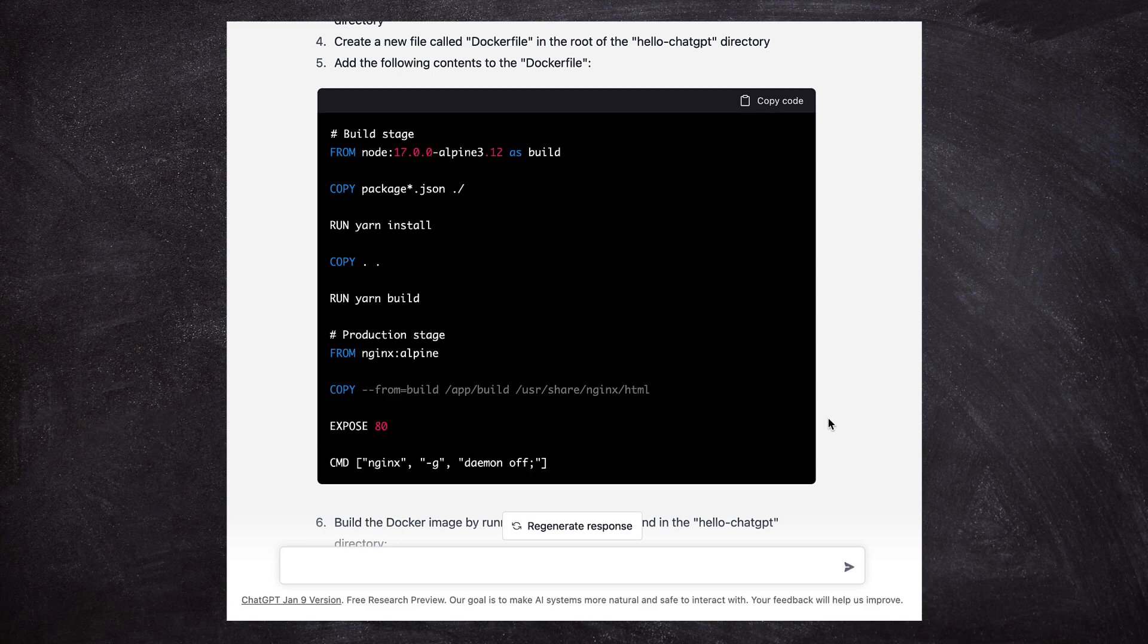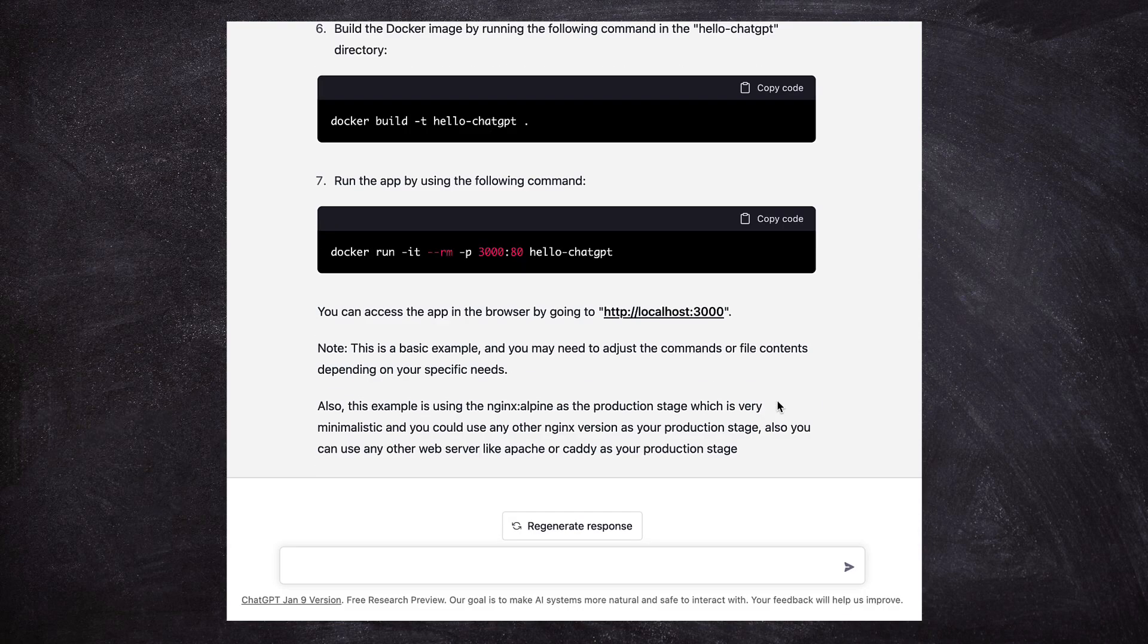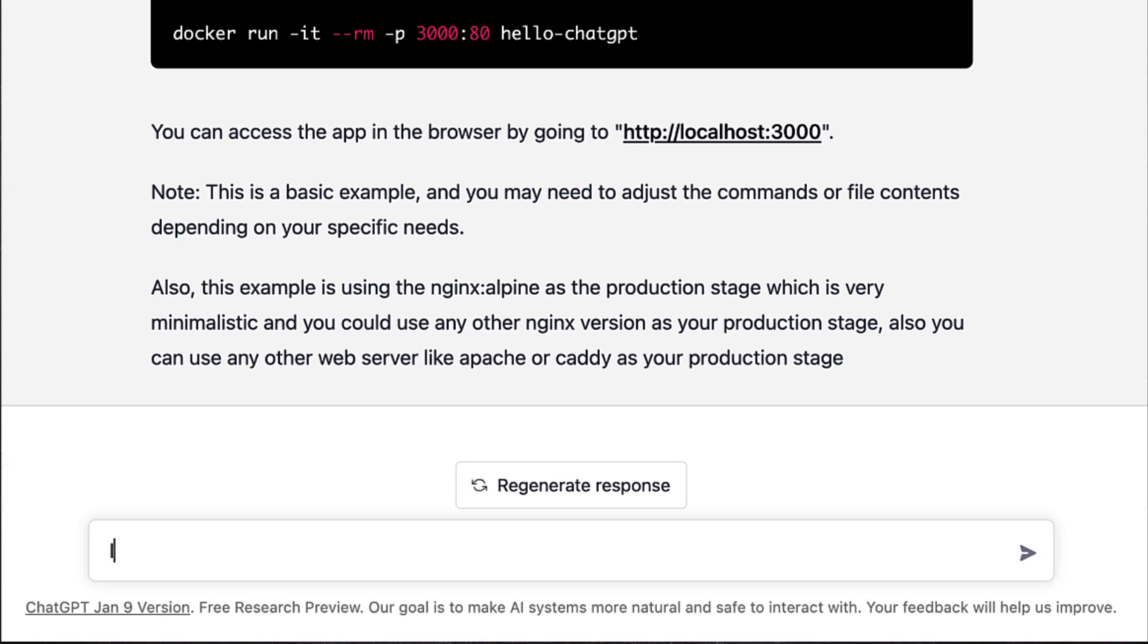In addition to adding the development stage to the Dockerfile, I also want to update the container command for that stage to be yarn start instead of the nginx startup command used in the production stage. So let's ask ChatGPT if it can make that change.